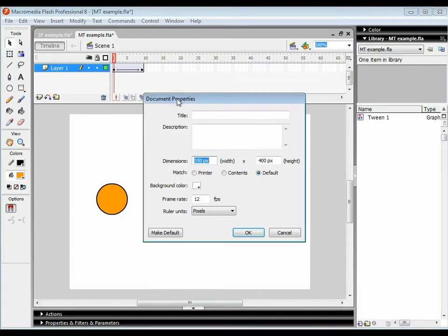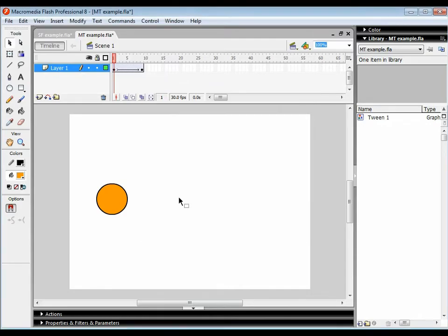To fix jerkiness, what you usually have to do is increase the frame rate. A good frame rate usually is about 30 frames a second.